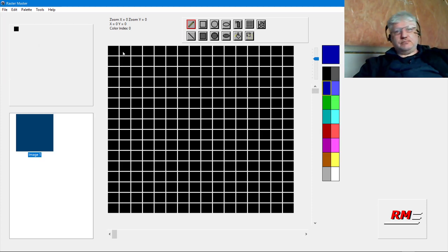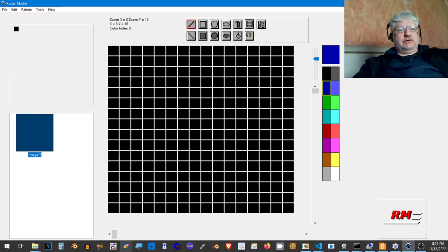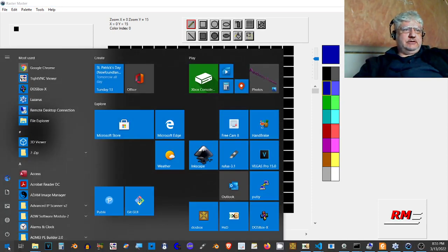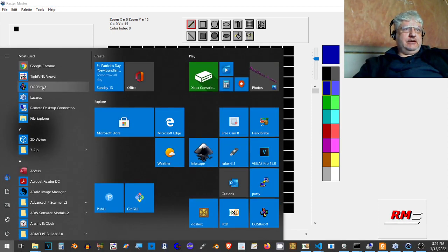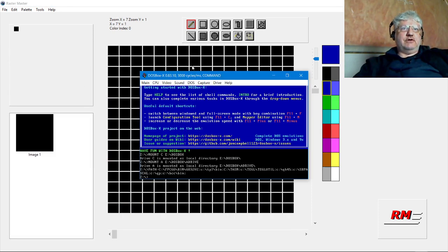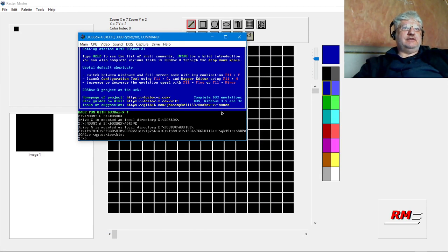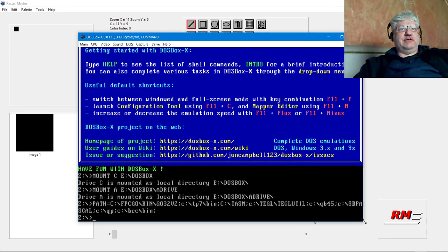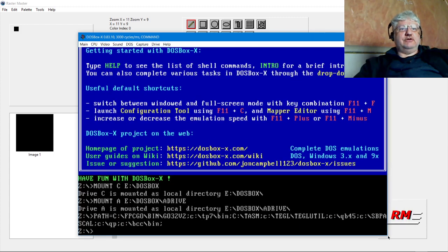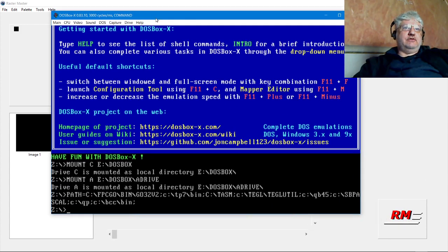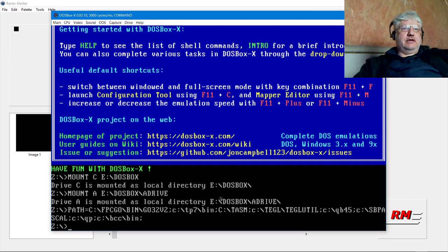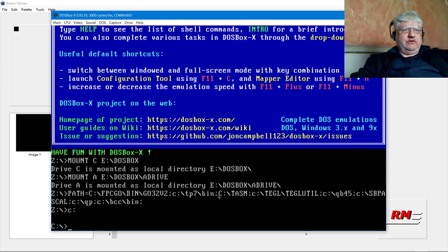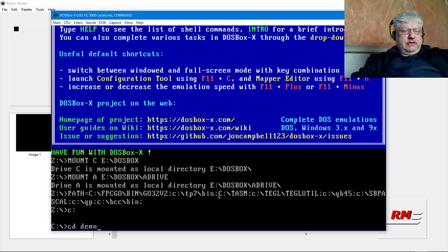Let me jump to DOSBox. If you haven't used DOSBox before, this is DOSBox X and the main advantage is that you can resize your display dynamically. It has a bunch of other features as well, I just don't know what they are at this point.